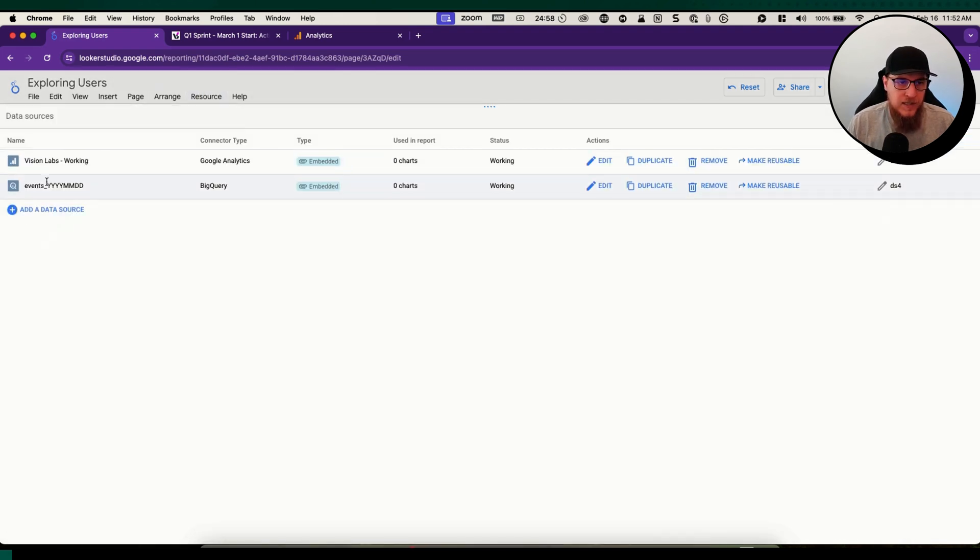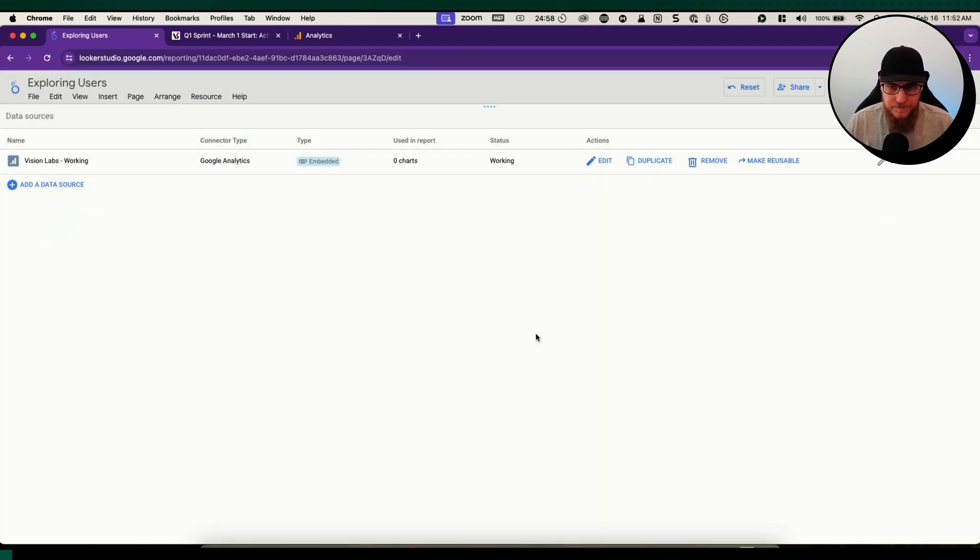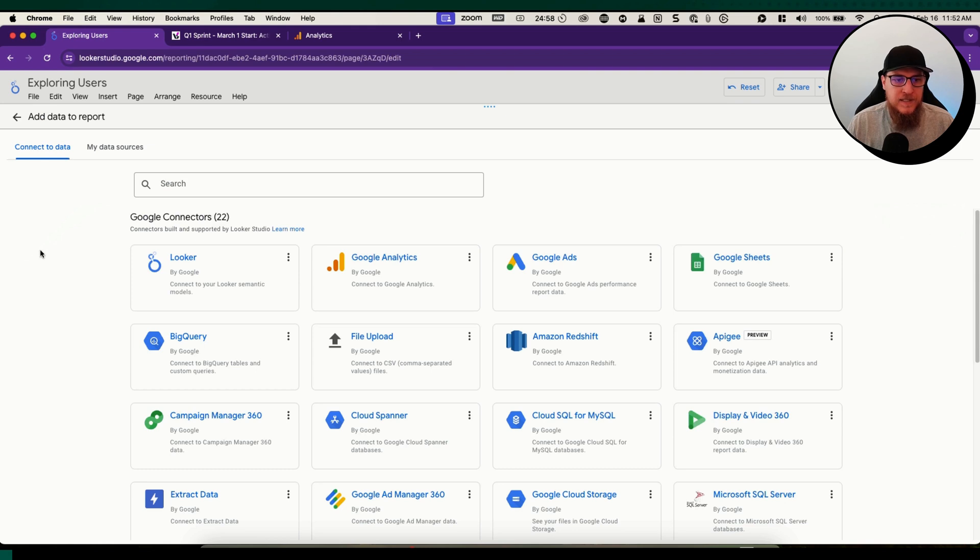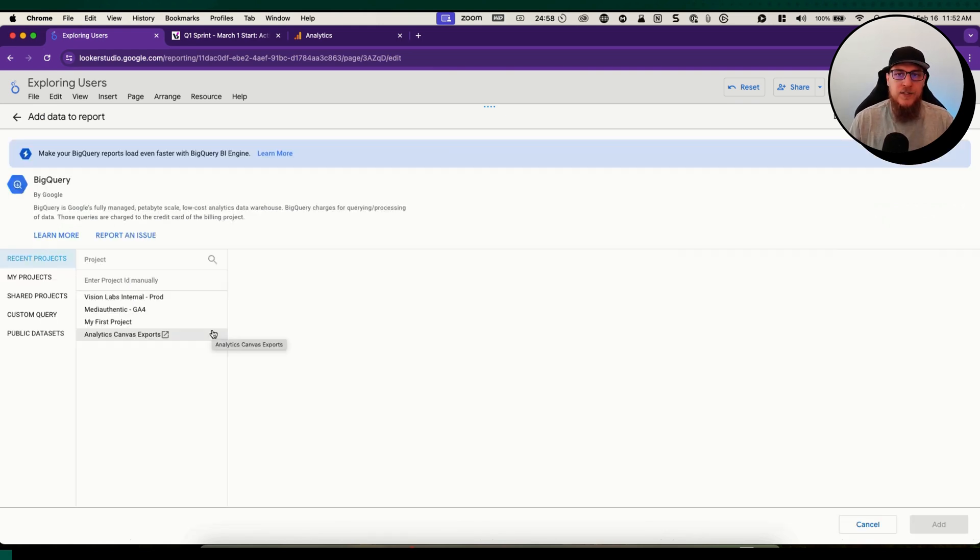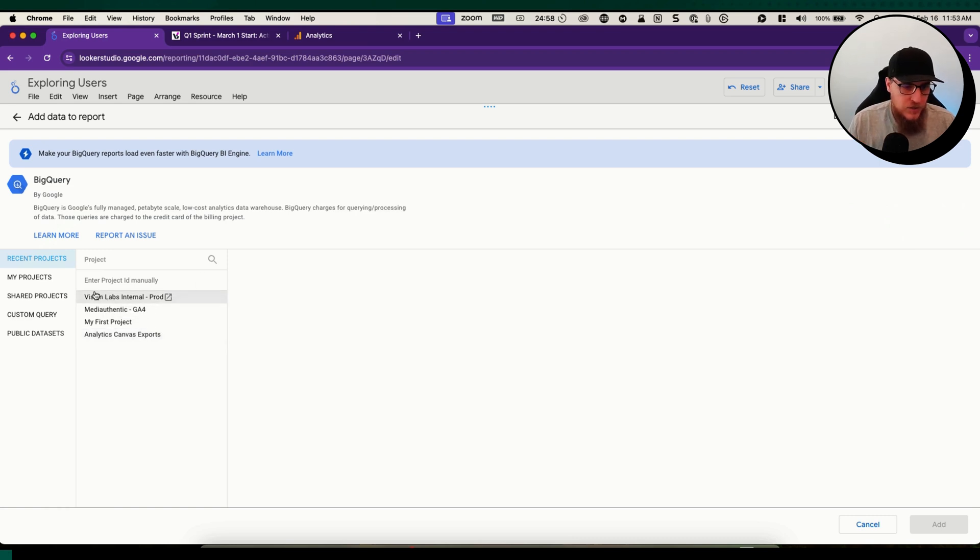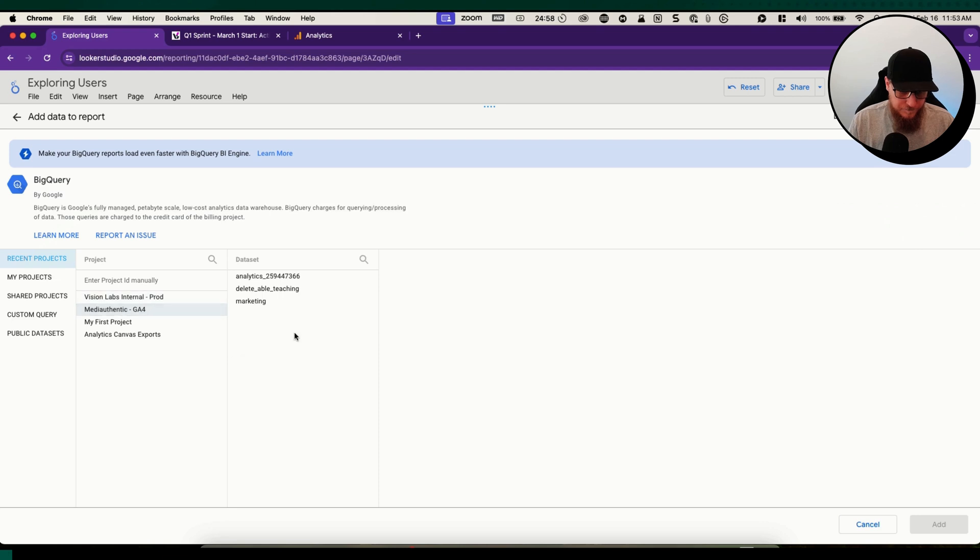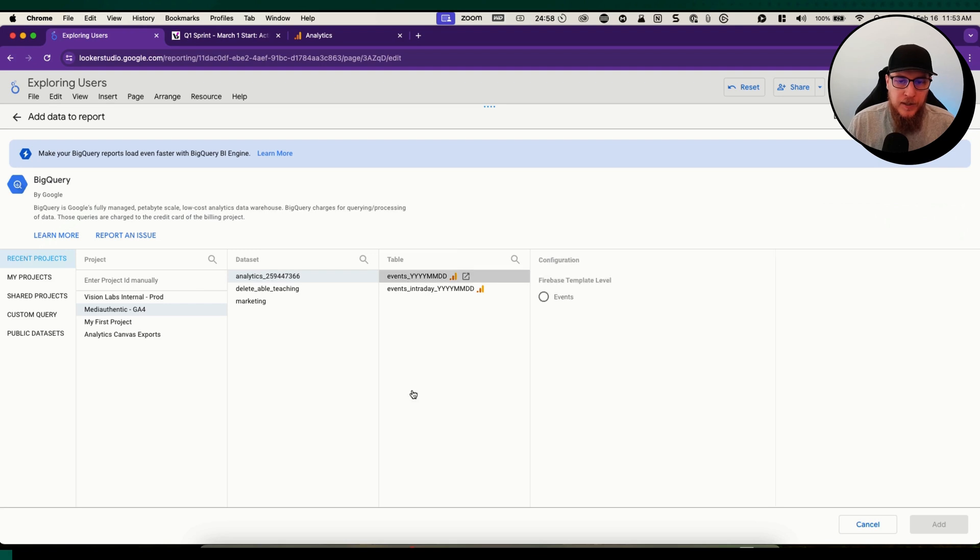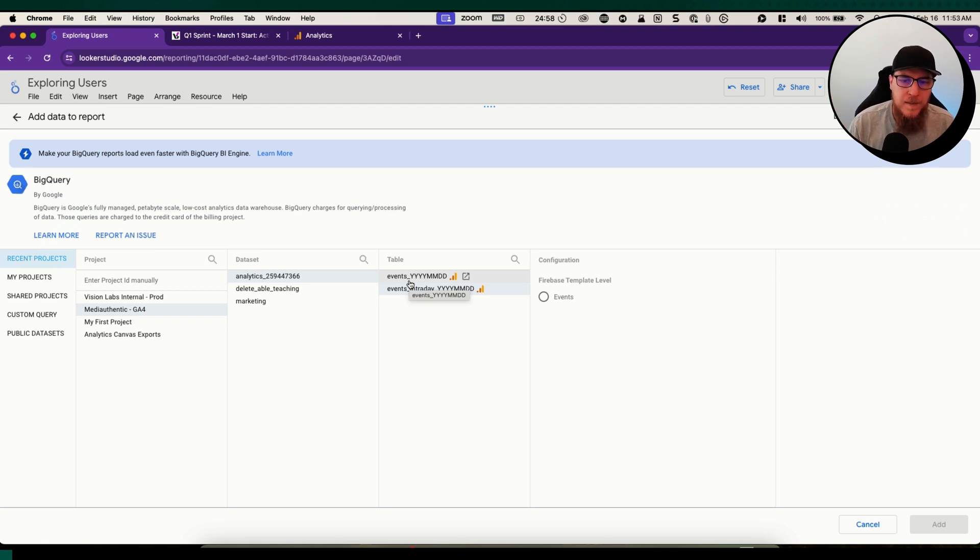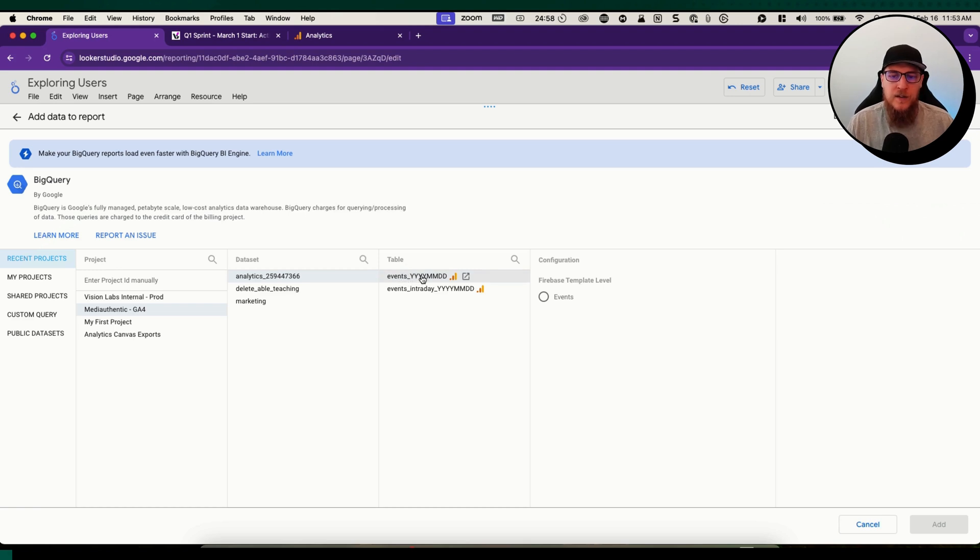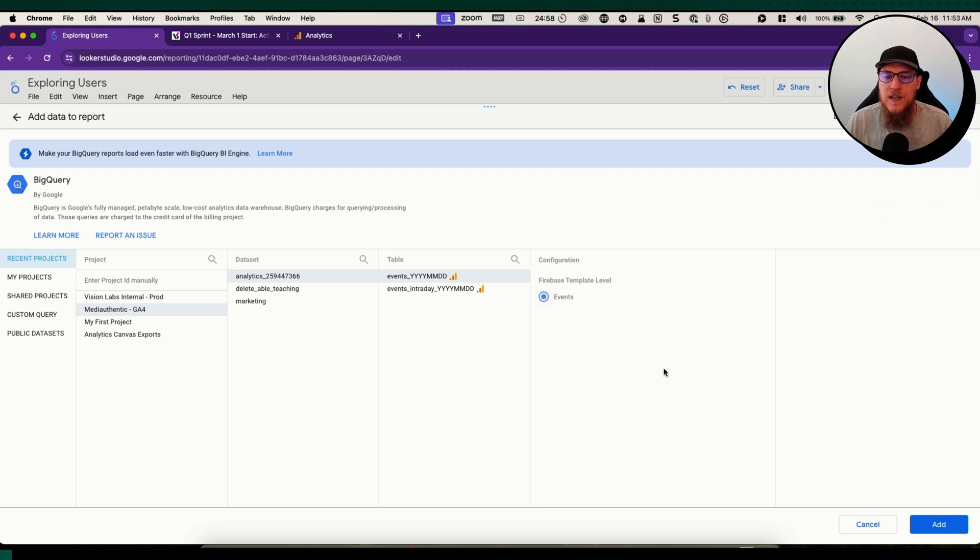The other one is add data source and you're going to click directly on BigQuery. We're going to be connecting directly from Looker Studio to BigQuery. When we choose our actual dataset, it will tell us which tables we want to look at. We're going to be looking at events underscore. The events intraday is if you want to build this for real-time data, but we want to look at historical data. There's this little box that says Firebase template level, we're going to click events. This is going to pre-populate some fields for us that we'll be using in this video.